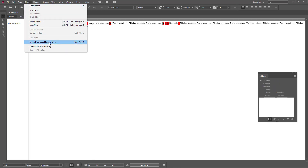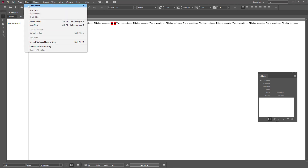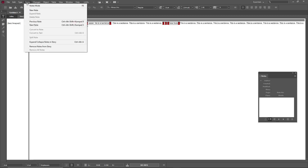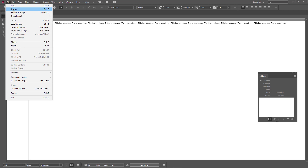You can also expand and collapse all notes at once. Clicking 'Collapse Notes' in Story view collapses all the notes, and going to Notes and selecting 'Expand' expands all notes in the view. I can also go to Notes and click 'Remove Notes from Story' to remove all notes in the current story.